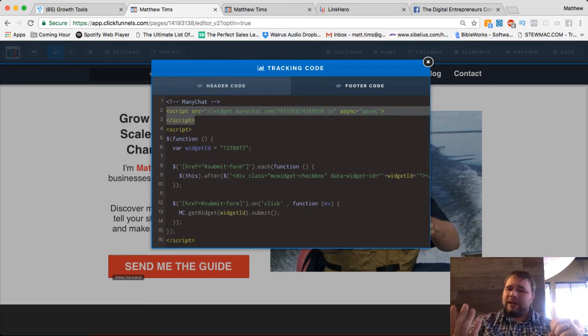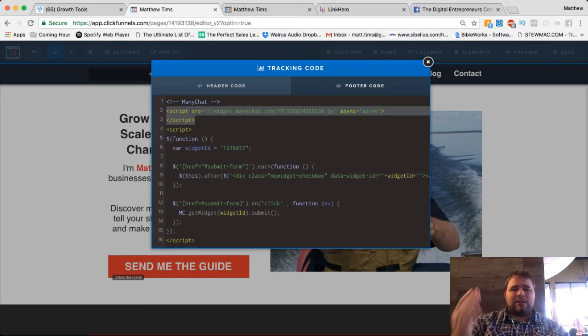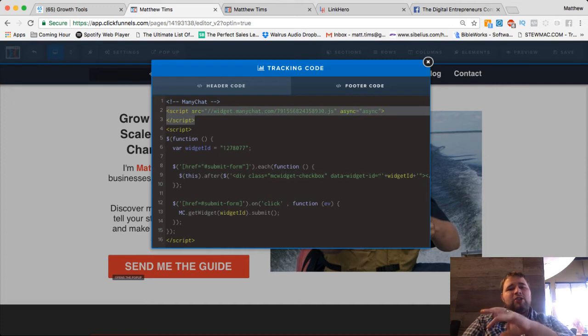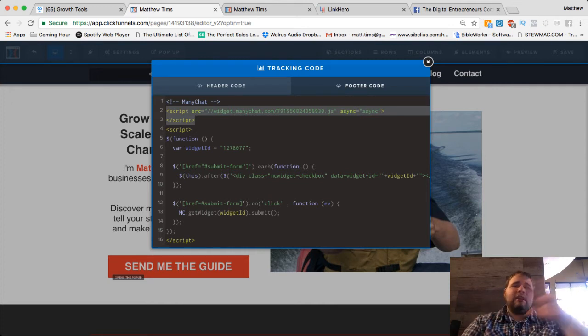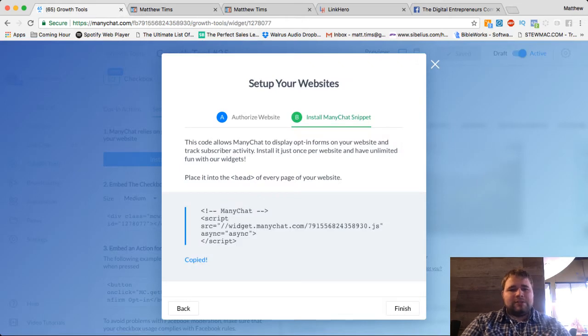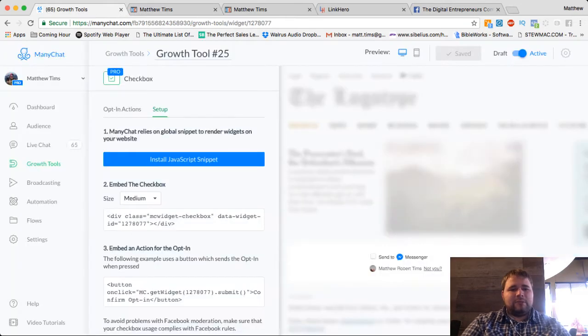It's like the middle. It's not the checkbox and it's not ManyChat. It's the bridge to make sure your ManyChat checkbox or your growth tool can communicate with your ManyChat. So once that's installed,